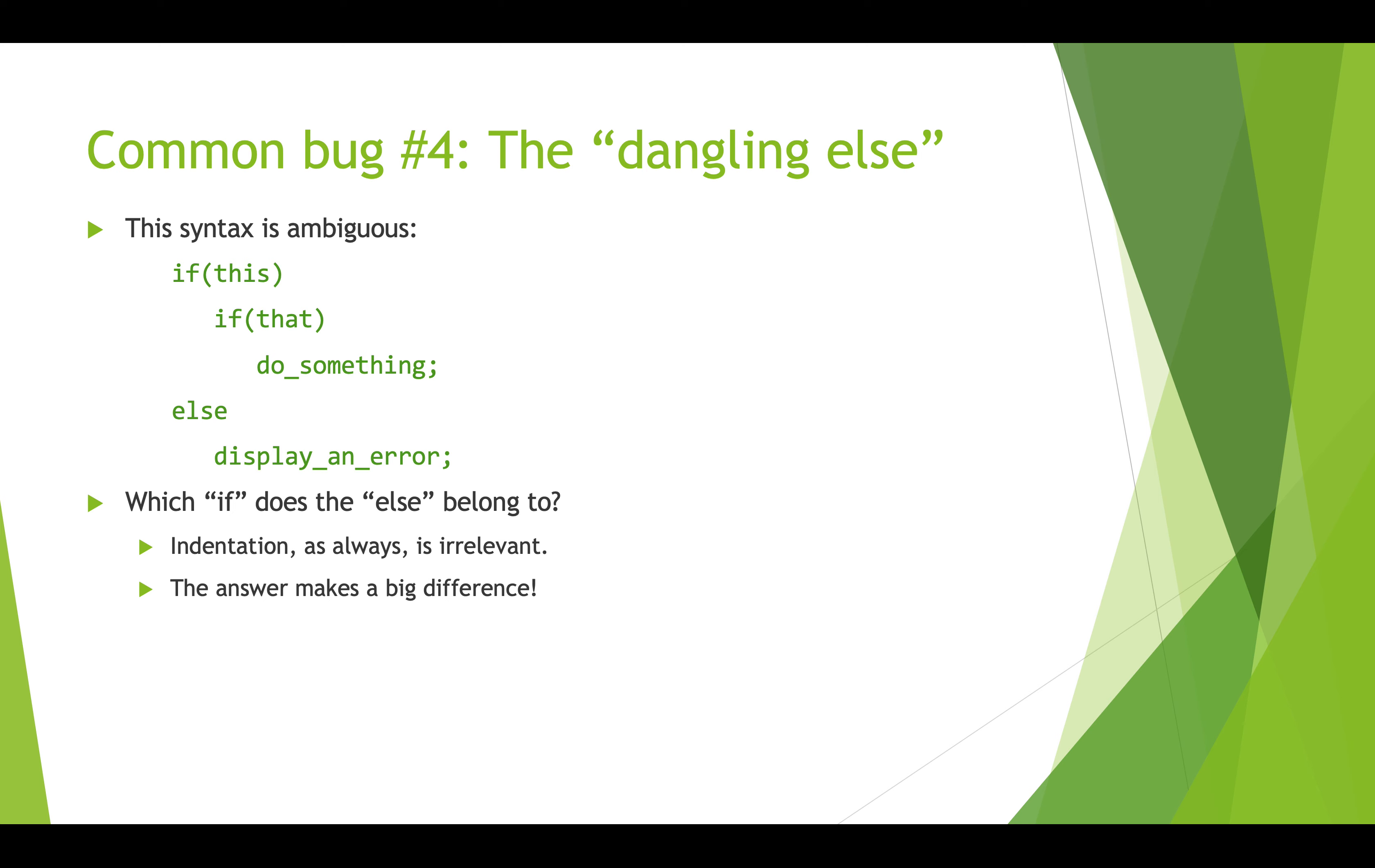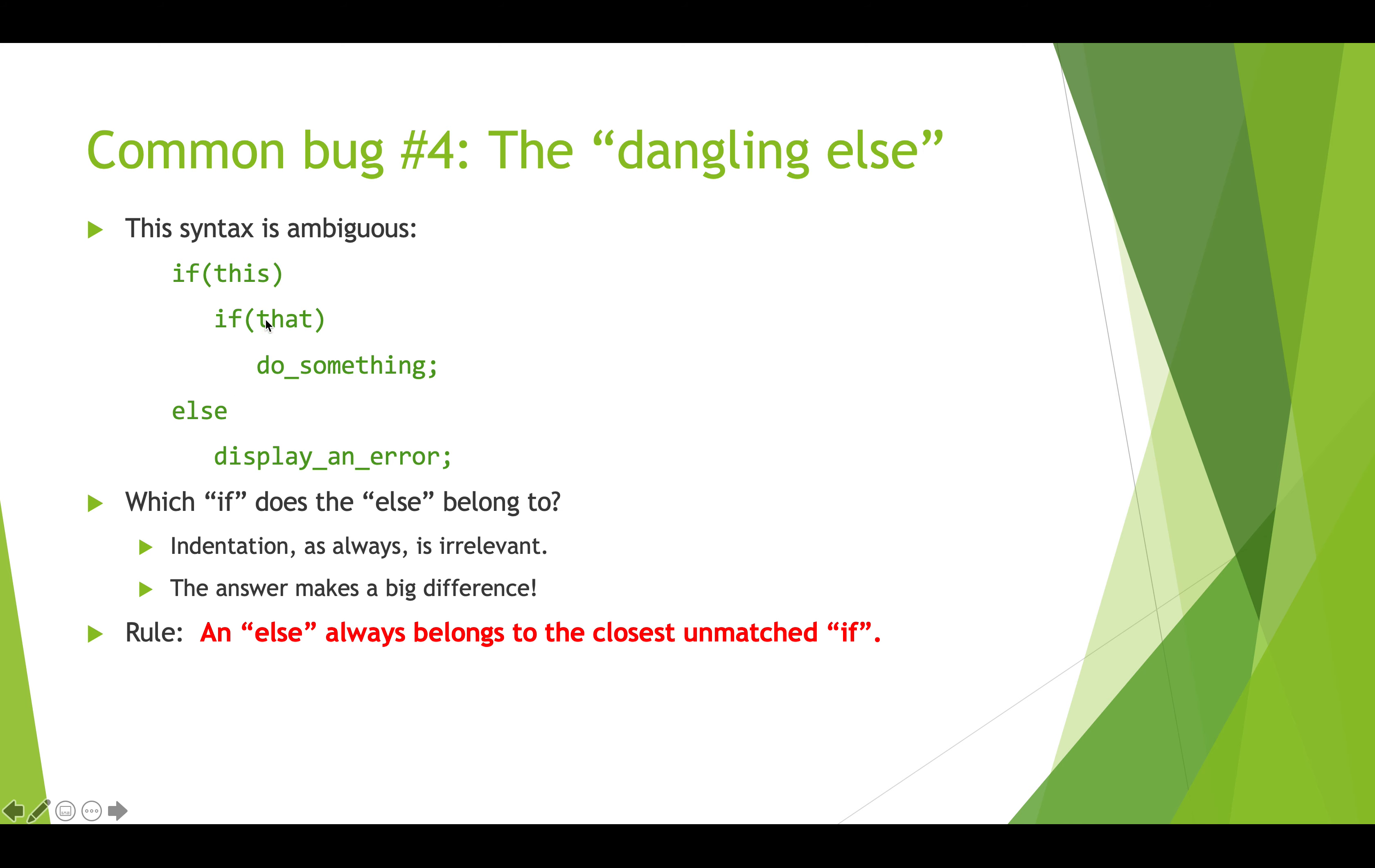So indentation, although maybe you indent it to show what you mean, that's irrelevant. The processing compiler does not look at your indentation and the answer could really make a big difference. So the rule is that the else always belongs to the closest unmatched if. So even though it looks like this else is matched with this if, it will actually be the else for this if. So if you use curly braces then you will avoid this problem completely and that is all of my tips and bugs to watch out for when you are programming with booleans and ifs. So thanks for watching.